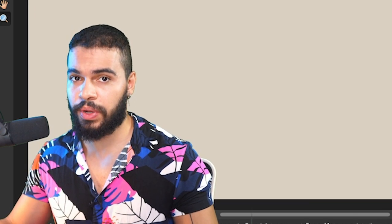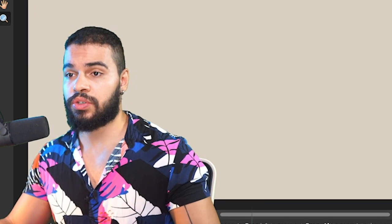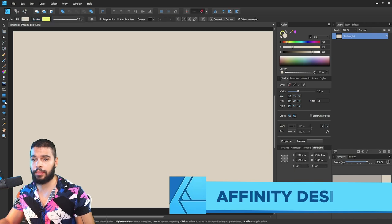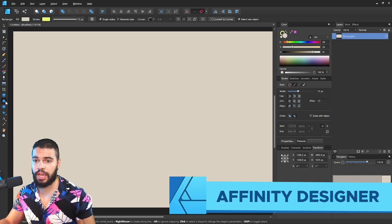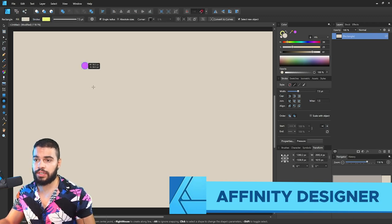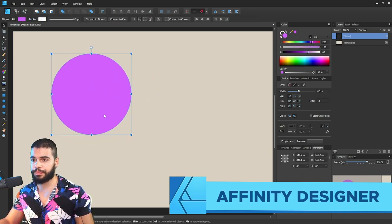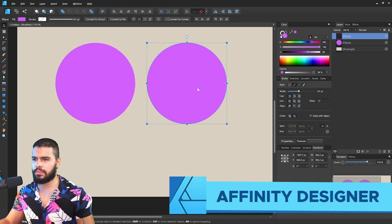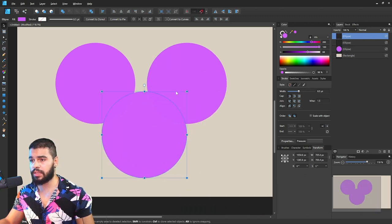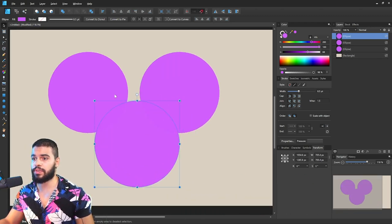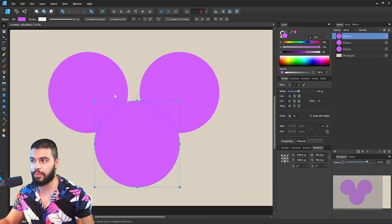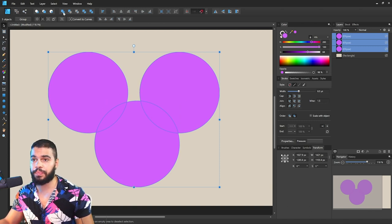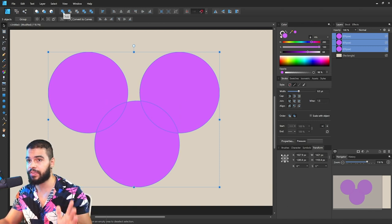But on Affinity, we have a tool that works in a different way. Let me show you how it works. Here on Affinity Designer, I'm gonna select and insert these shapes. As you can see, I'm gonna insert three shapes like that.